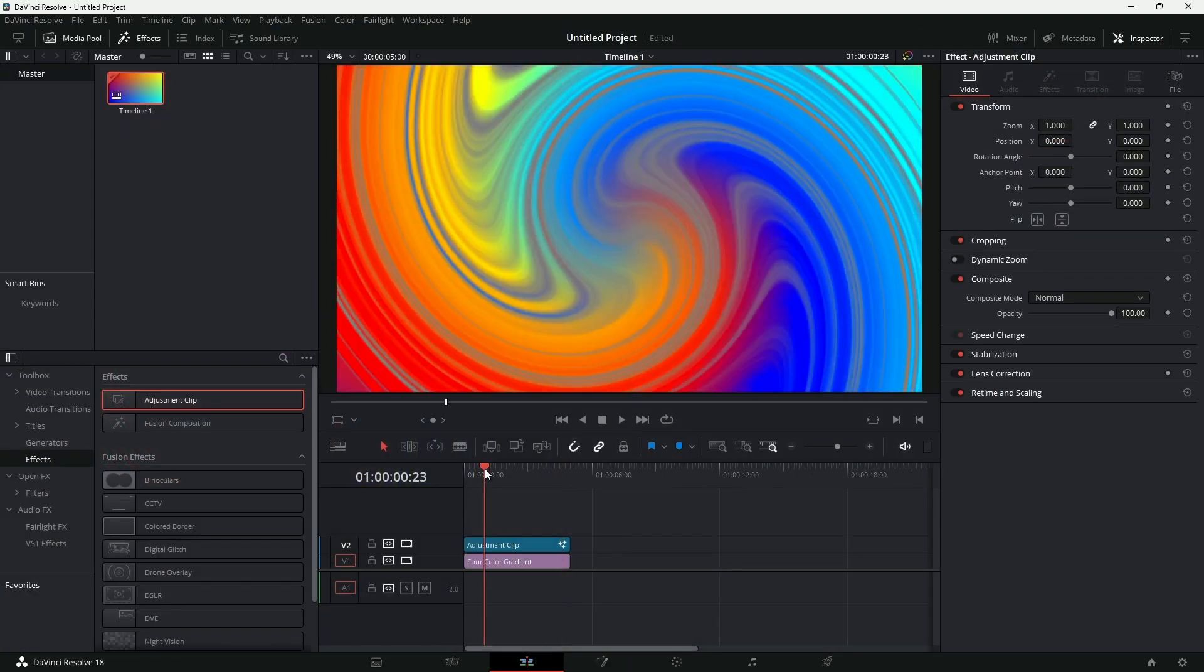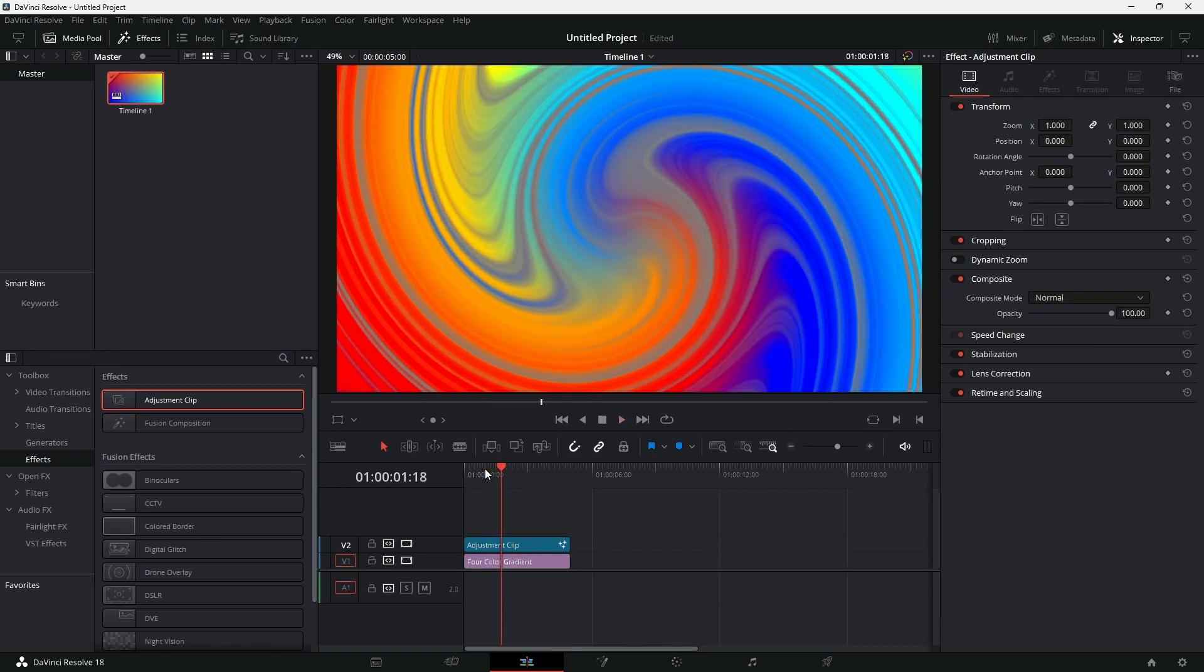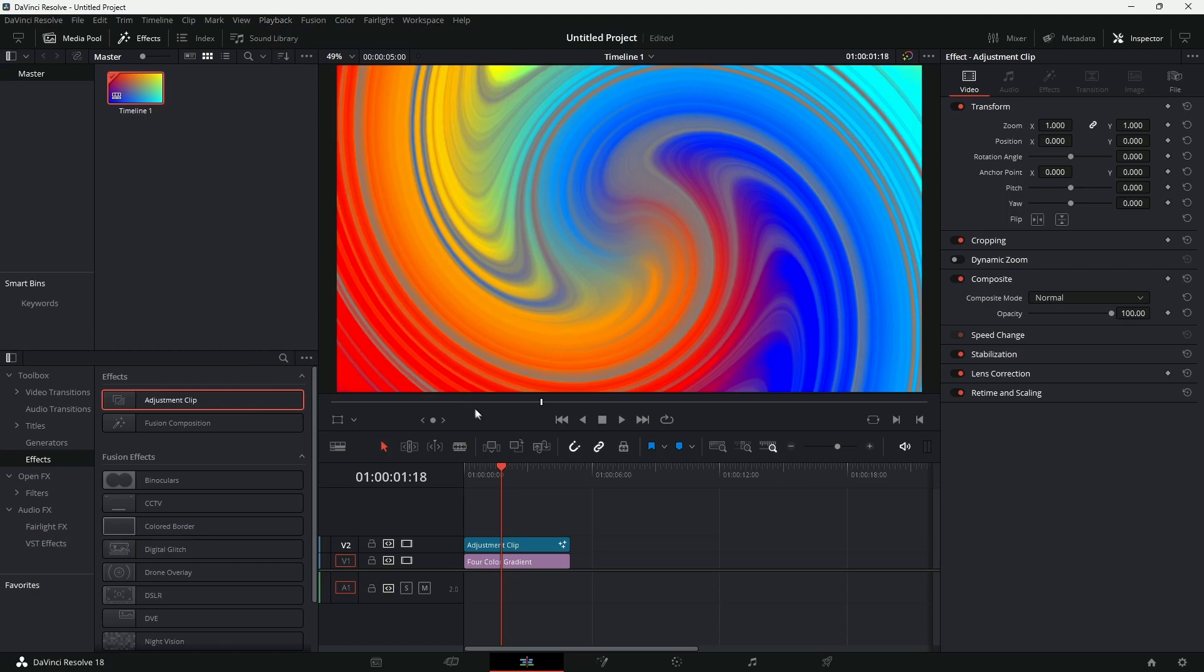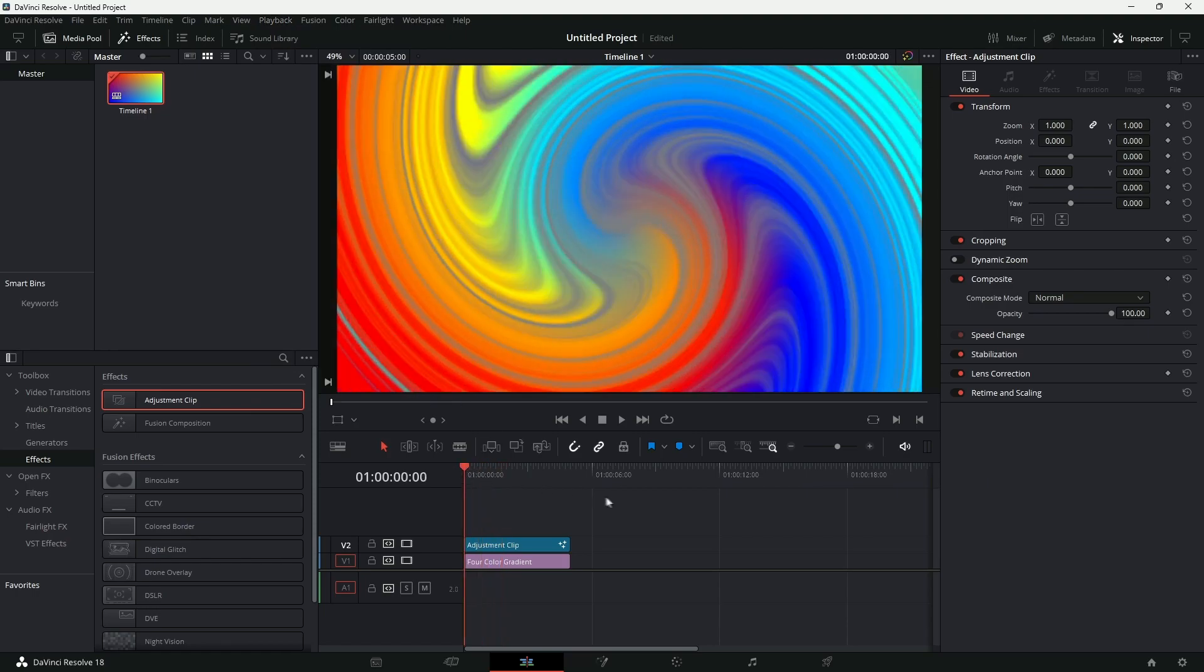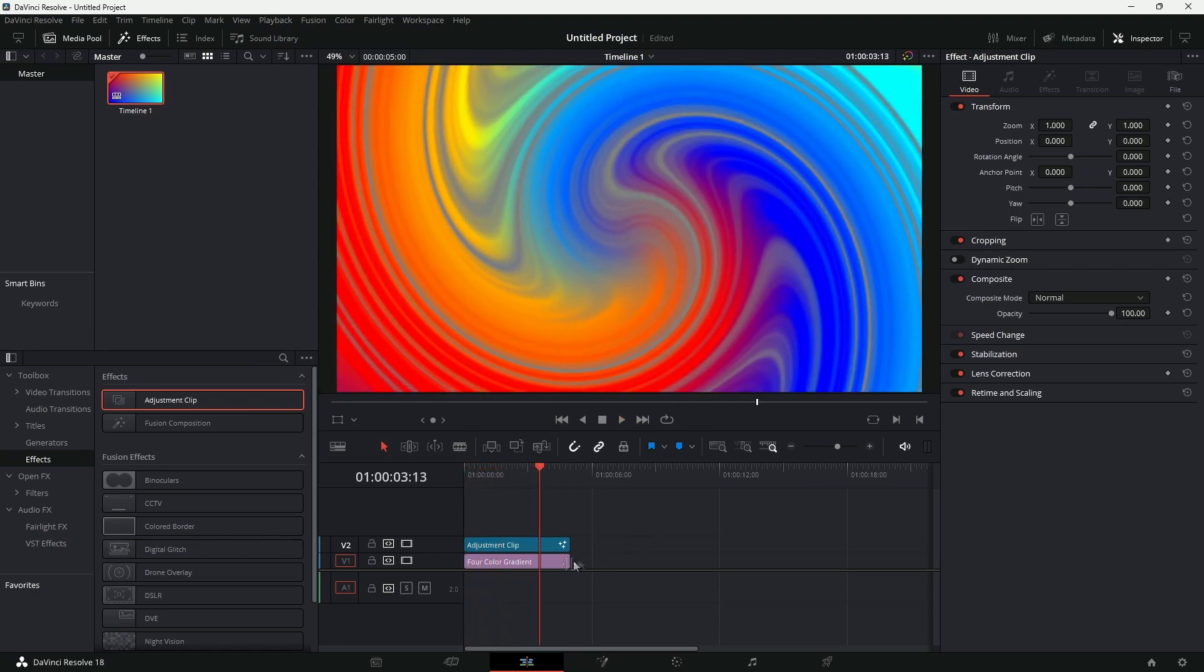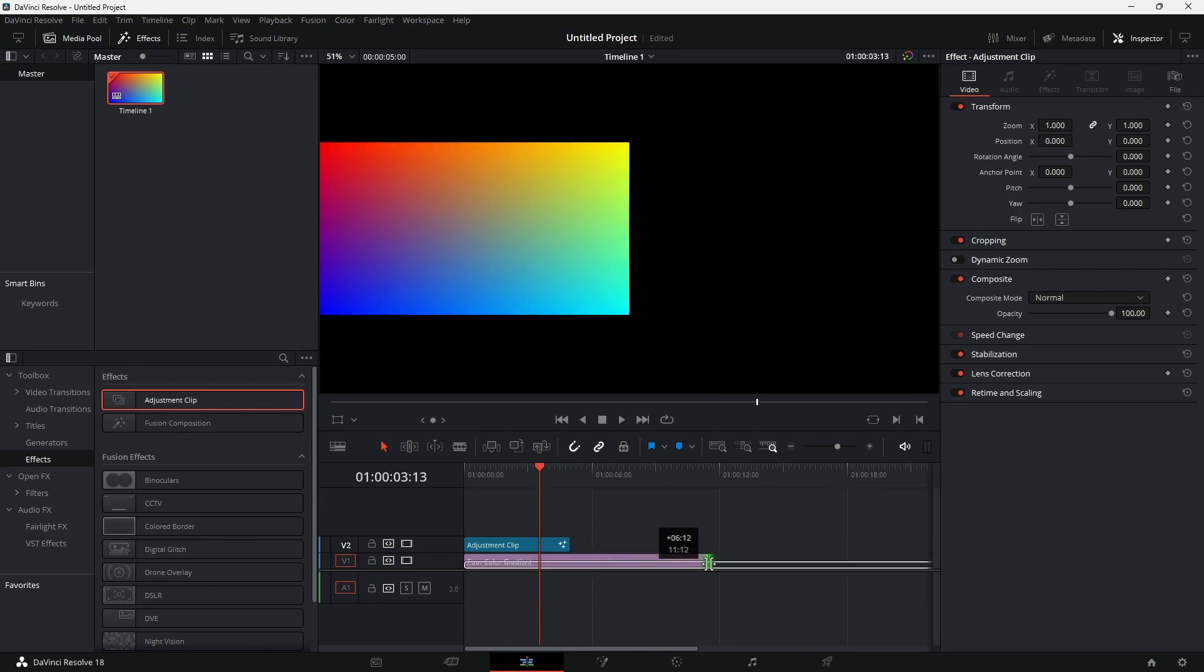You can go to the Edit page and see your animation. If your playback is slow, you can go to Playback and check the Timeline Proxy Resolution and set that to Quarter, and your playback will be real time.